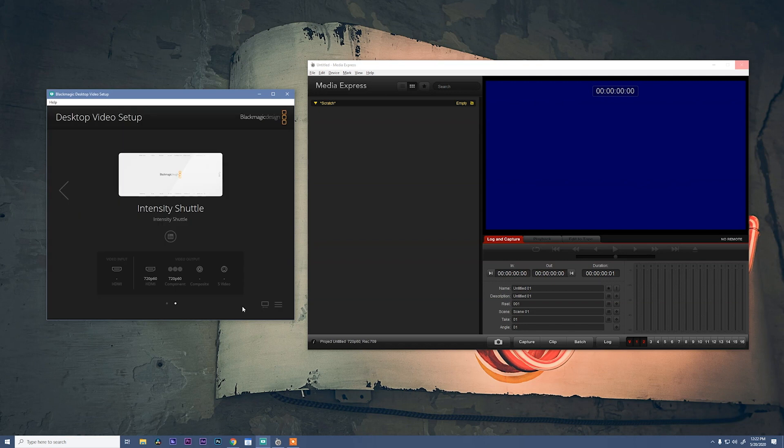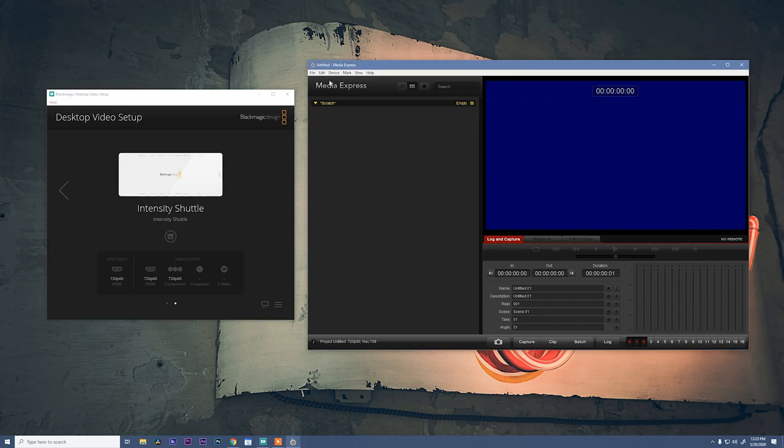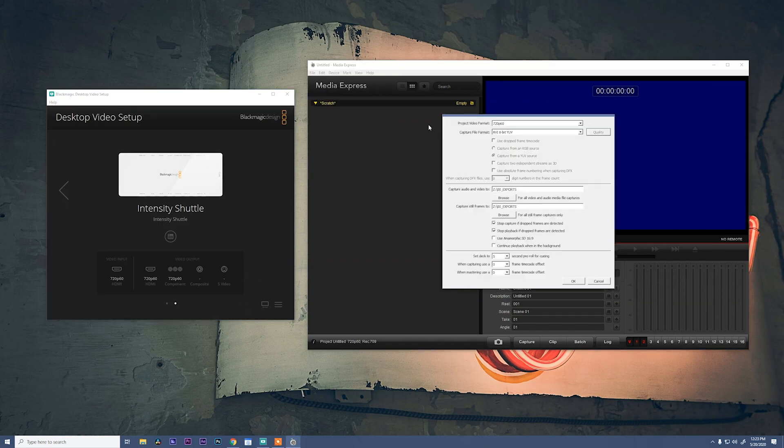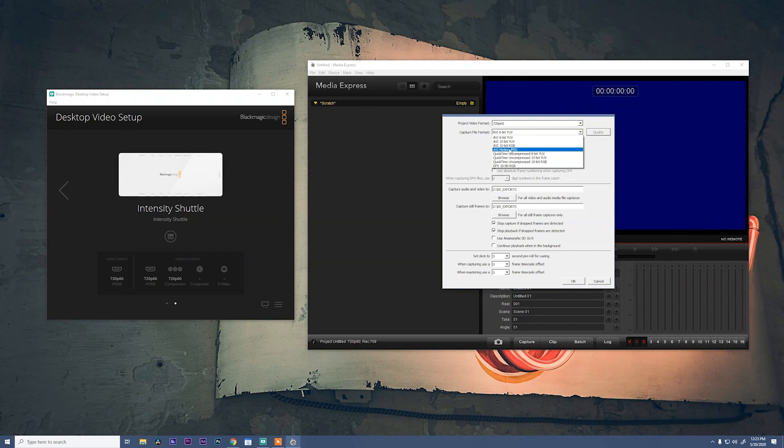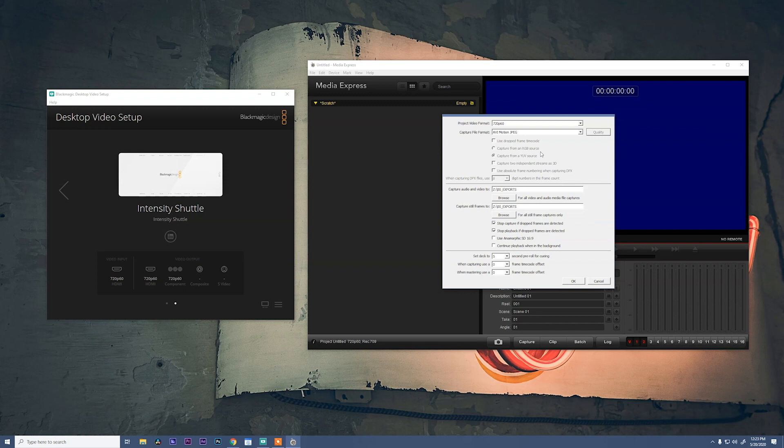And back to Media Express, come over to edit, preferences, and in here we're gonna change our video format to 720p60. The capture file format I'm gonna change to AVI Motion JPEG. If you're on a Mac there should be a QuickTime Motion JPEG option or even a QuickTime ProRes option. Those would both be great formats to use.